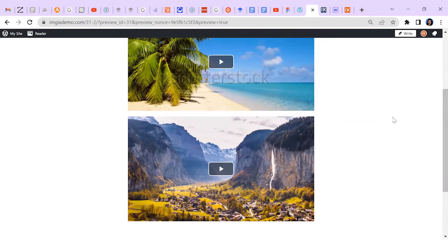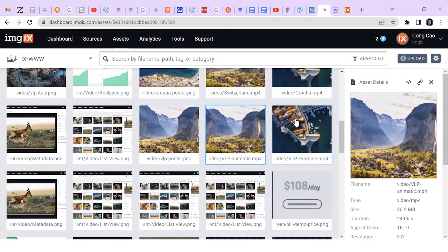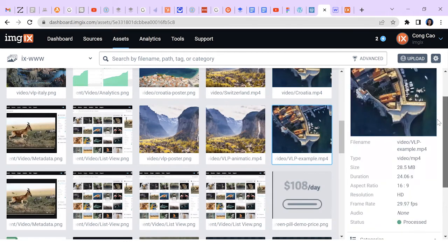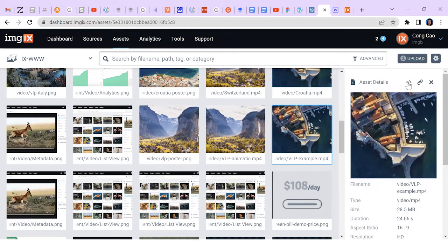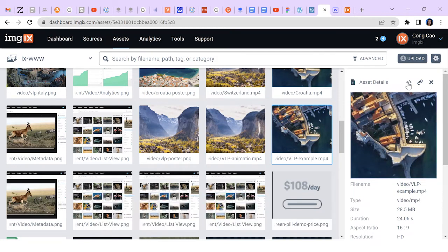To start, let's head over to the ImageX asset manager view. Find the video I want and select it. In the metadata view to the right, right above the video thumbnail, click the embed sign. I have now copied the embeddable code.